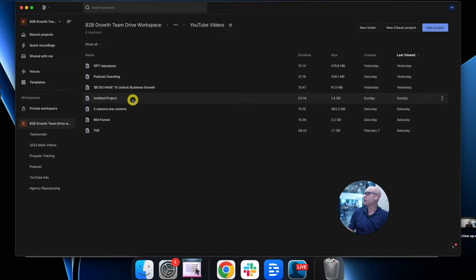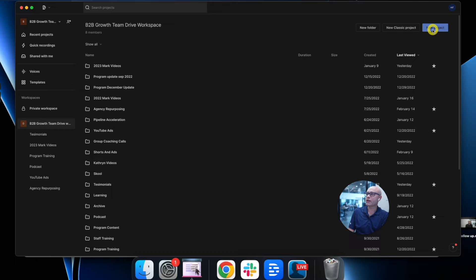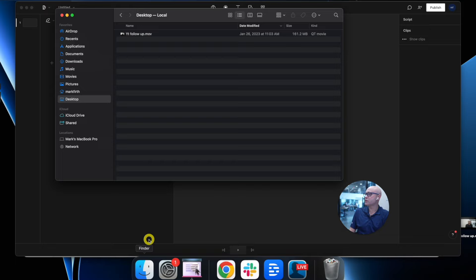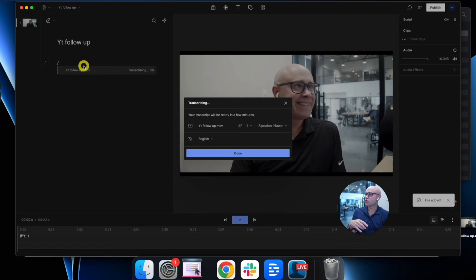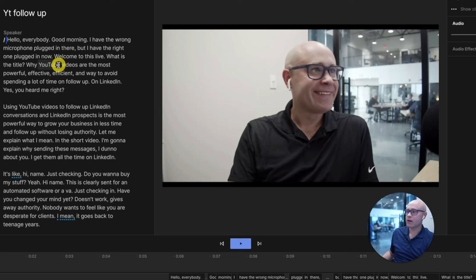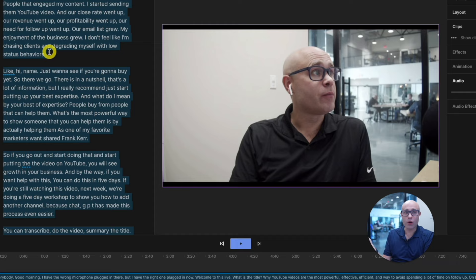You would go into Descript and see a screen like this. At the top right, go into your drive or private workspace, click new project. All you would do is go to the desktop — I have one ready, a video I recorded — and drag it in until the purple bar shows. What it's going to do is transcribe the video. Then all you need to do is press Command A — I'm on a Mac — and then Command C to copy all of the transcript. That's all you need to do. Copy all of the transcript and we're ready for the next phase.